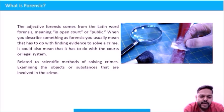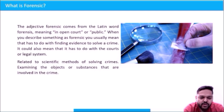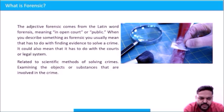Forensic also relates to the scientific method of solving a crime, as well as examining the objects, substances, or evidence that are involved in a crime.